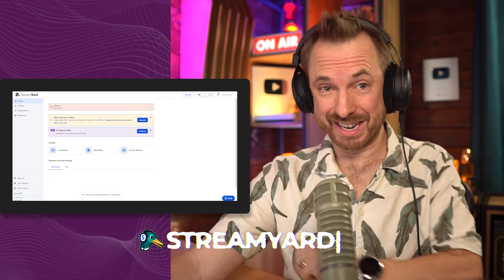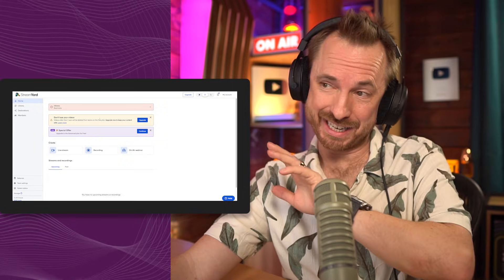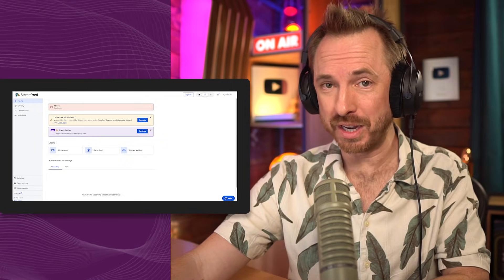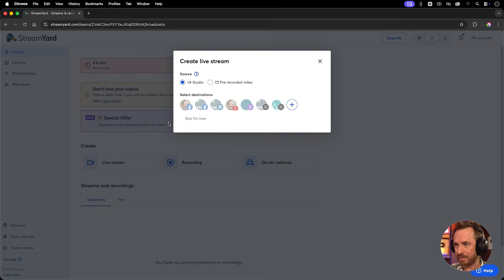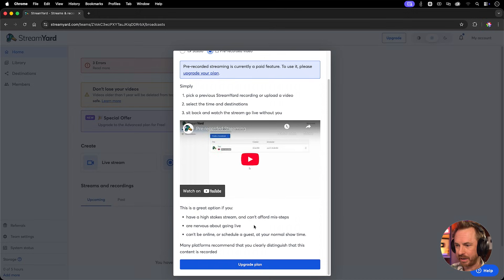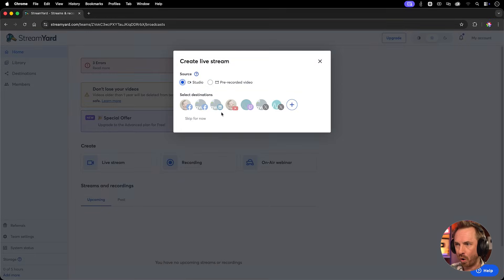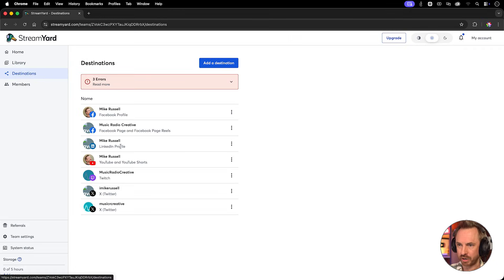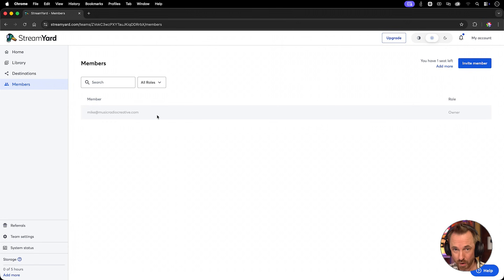Next up is StreamYard, a tool designed for bringing in guests that runs through a web browser — easily accessible on Mac or Windows without a super powerful computer. You can create live streams and stream out to all your different platforms. You can also make a pre-recorded video, though you'll need to upgrade your plan to start recording or streaming. You also get a library of your recordings and can set up destinations and pull in team members.